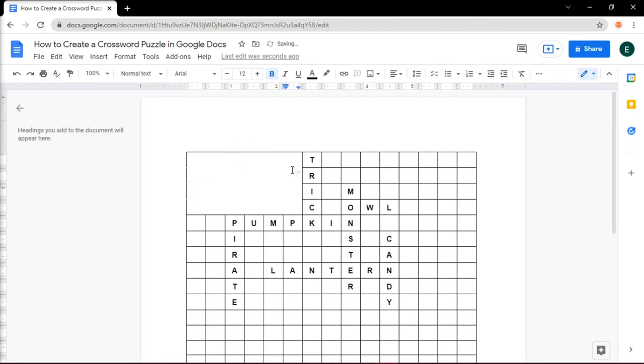Do this until all of the empty boxes turn into black or white, highlighting only those boxes with letters.